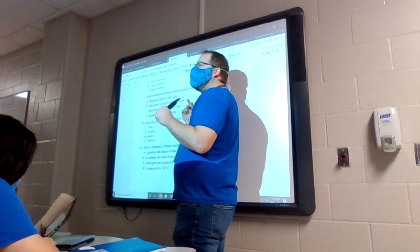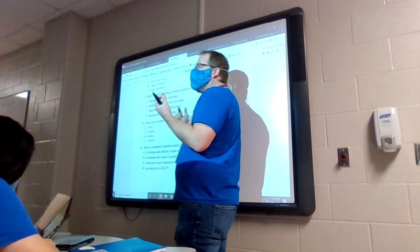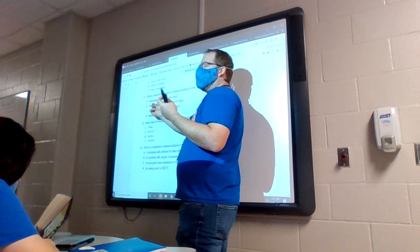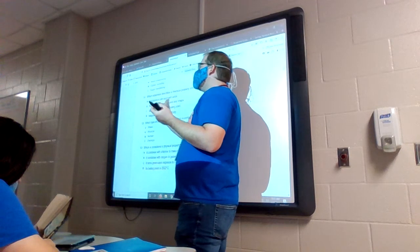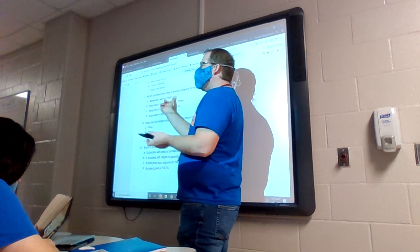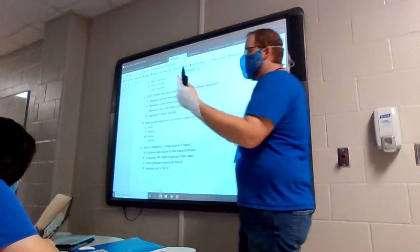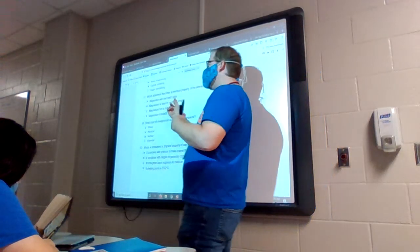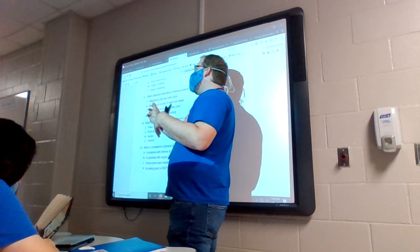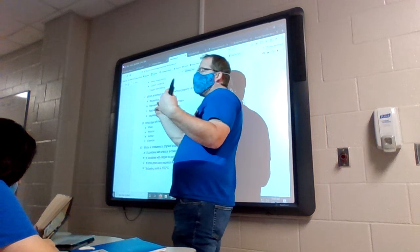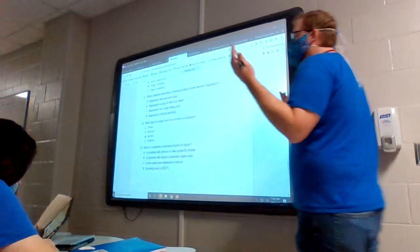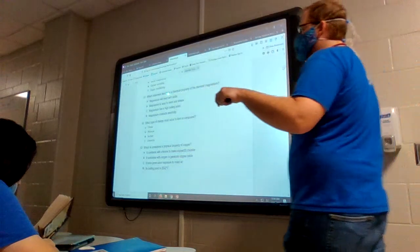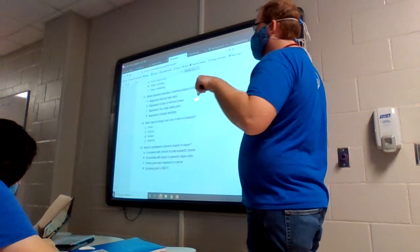The only one that really describes a chemical reaction is letter A — magnesium will react with acids. That is a chemical reaction. If I put magnesium and an acid in a beaker together, the acid is going to dissolve the magnesium, and when I'm done, that magnesium is gone — it's turned into something else. So the answer should be A for question 11.